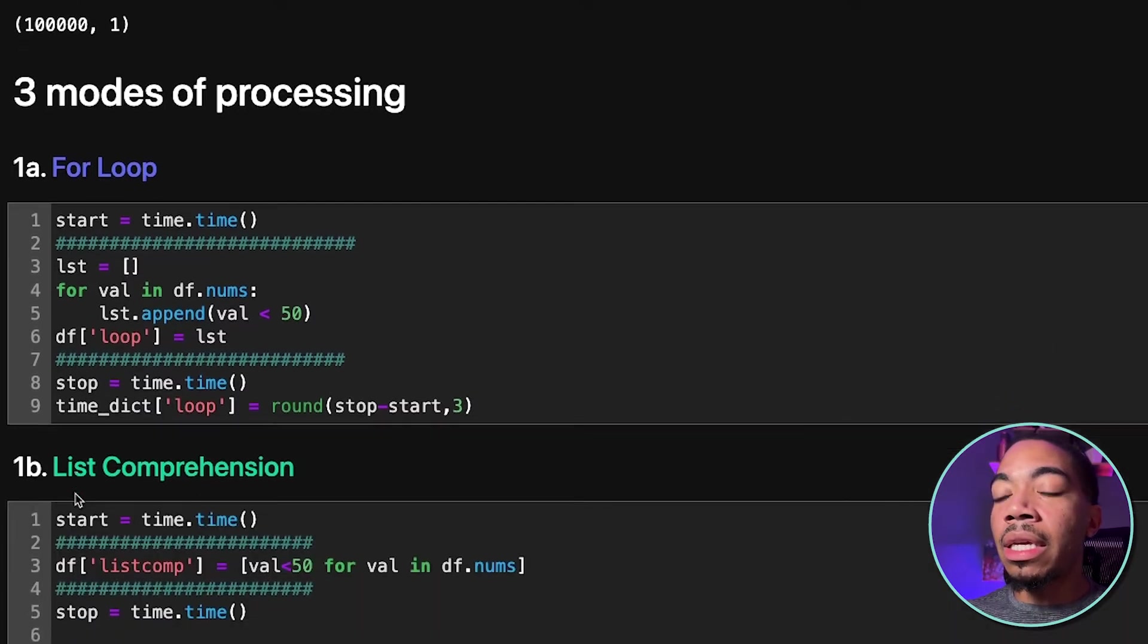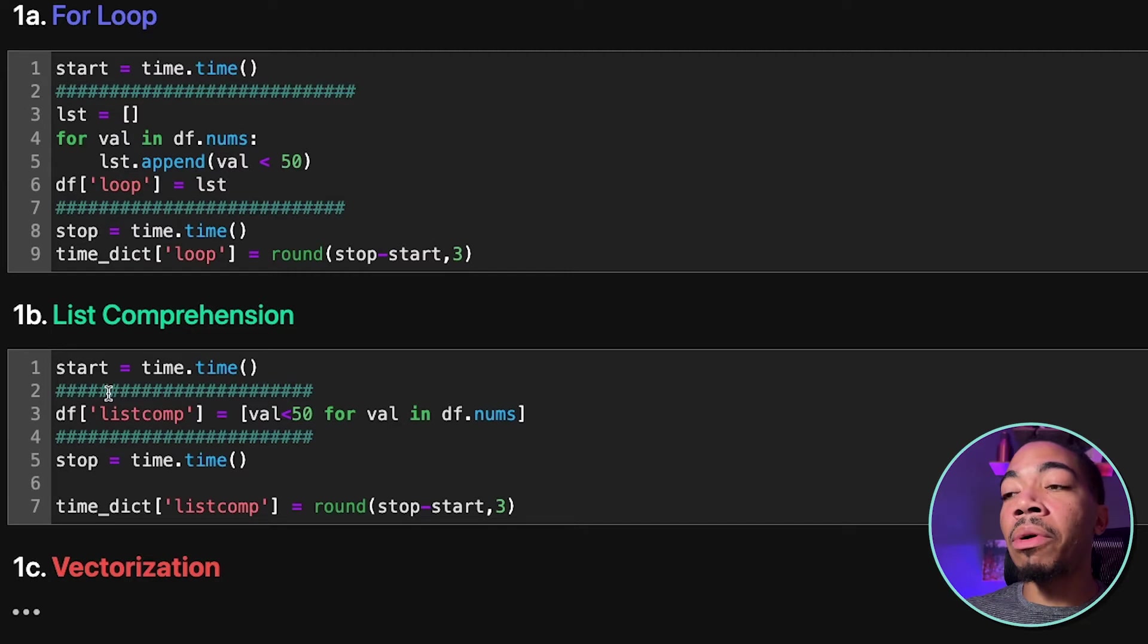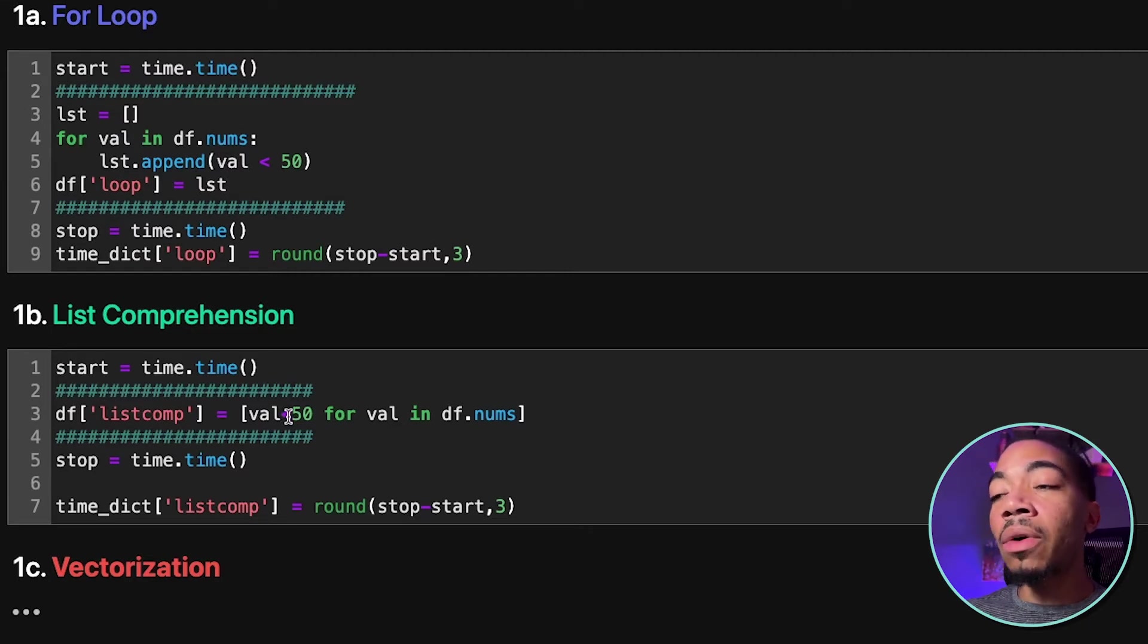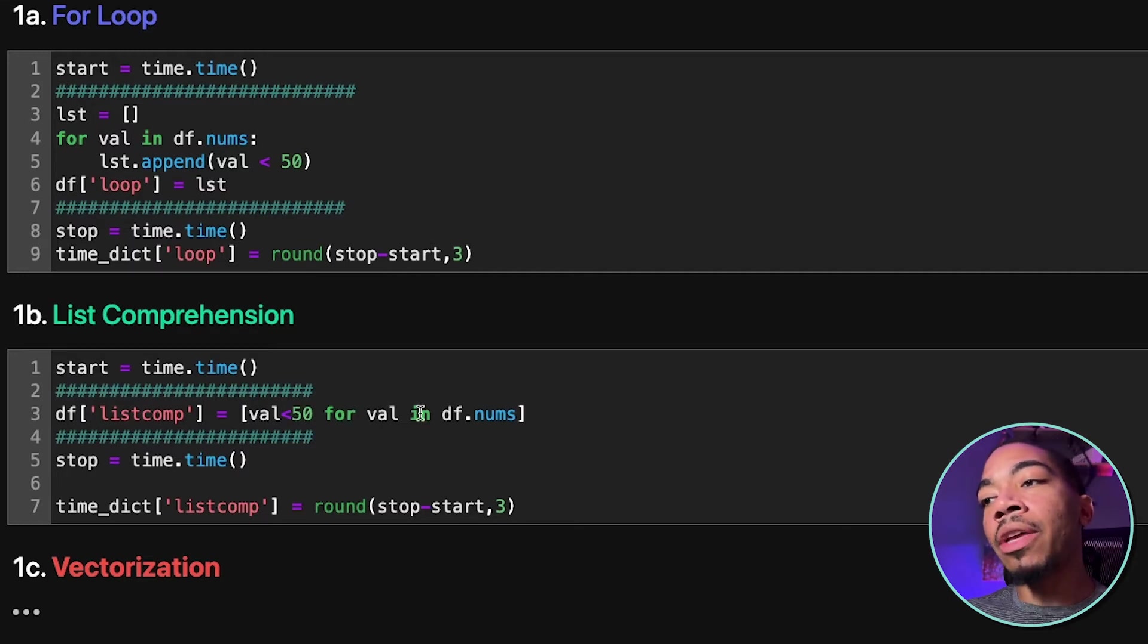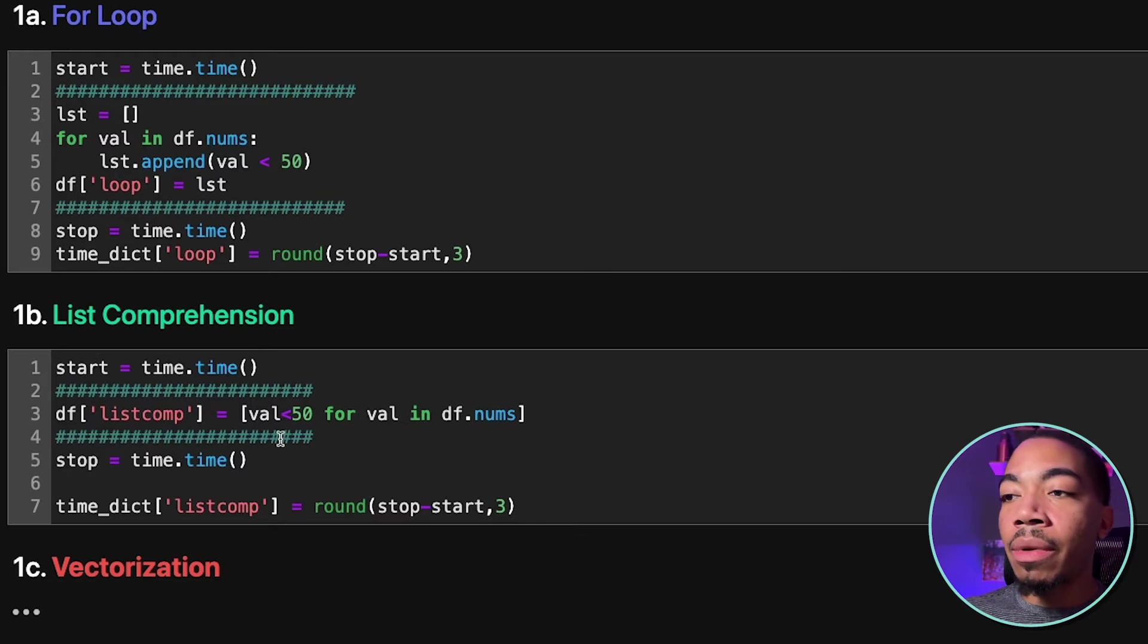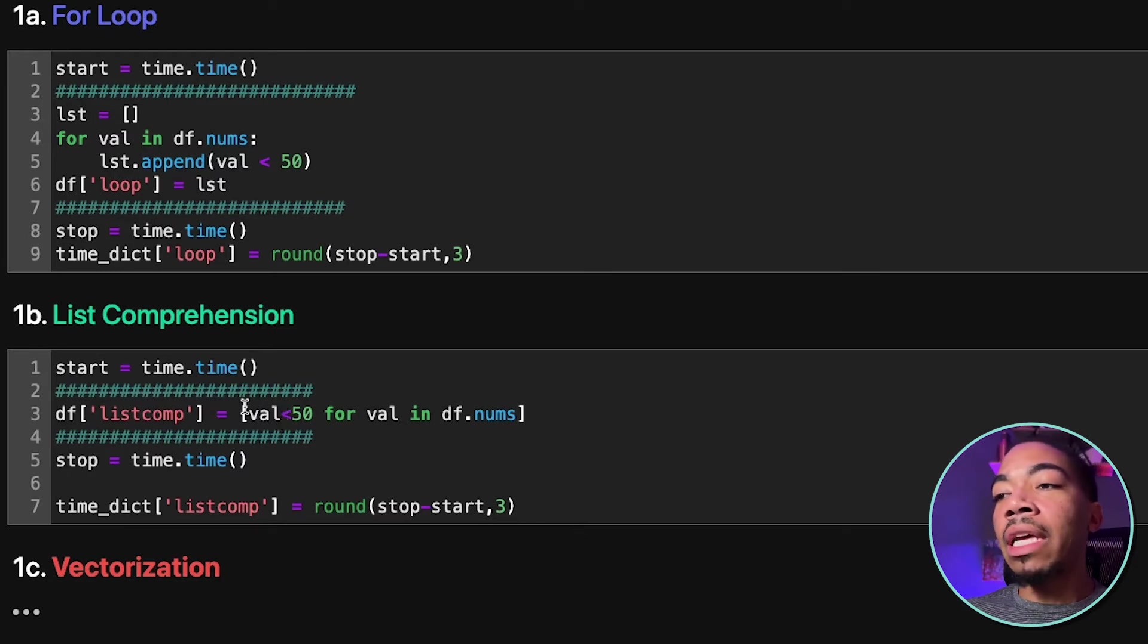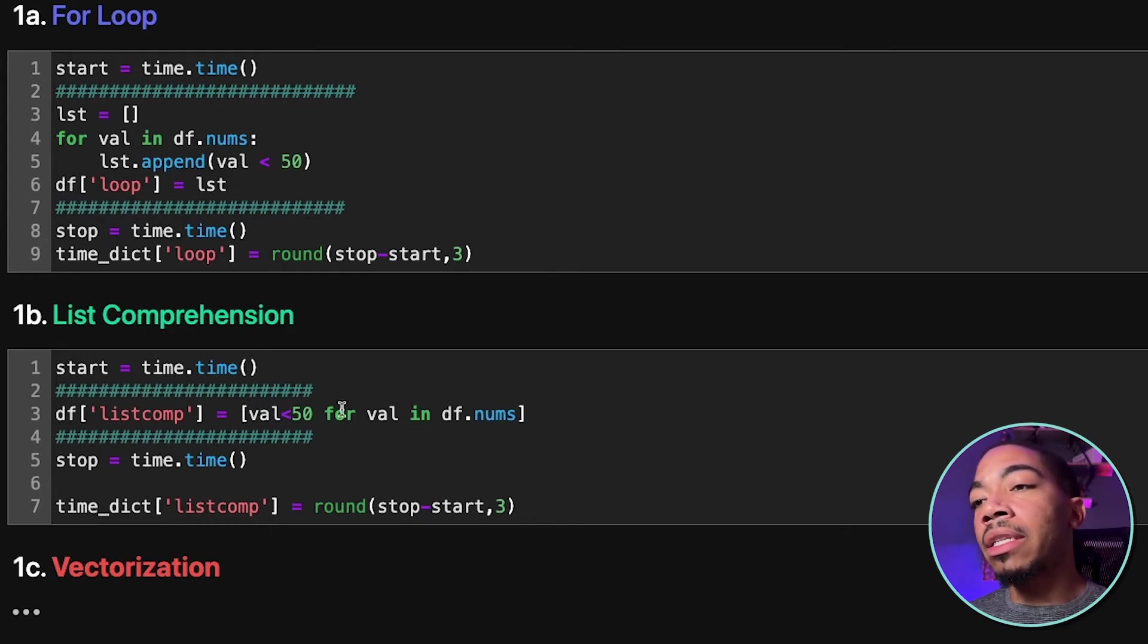We'll look at the list comprehension, which is also another mode of iteration. However, this is only done in a single line. And so we still have our for value in df.nums, which is an iterator, evaluate this equality statement. However, instead of building an empty container, as we did in the cell above, we simultaneously do this.